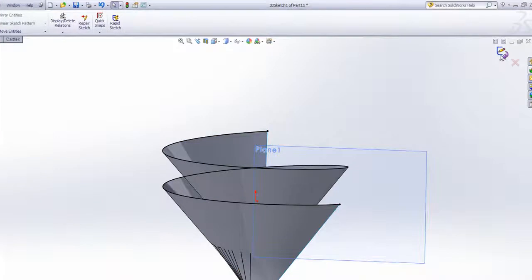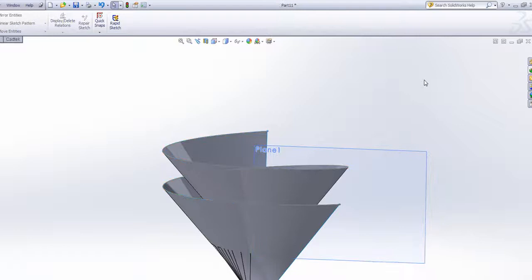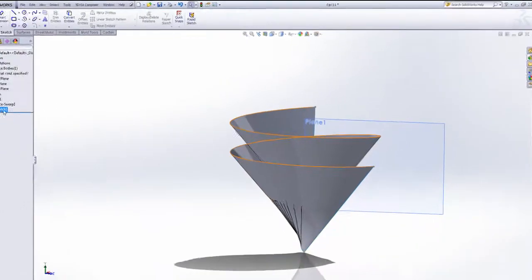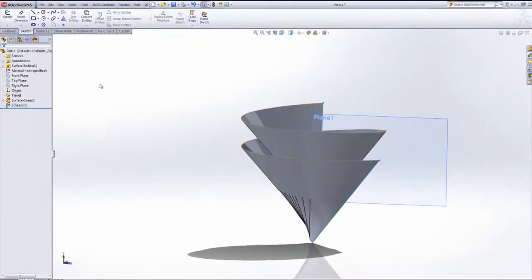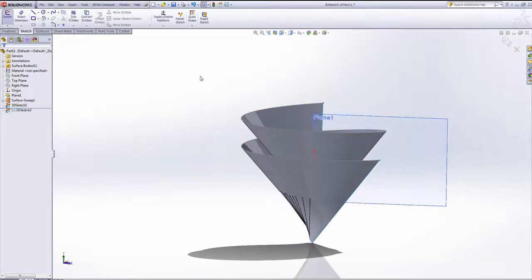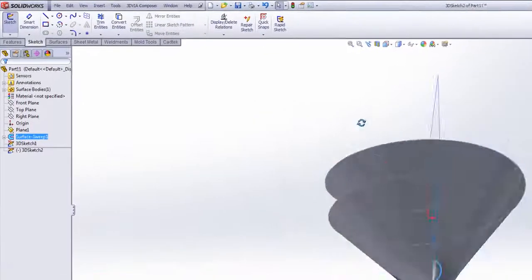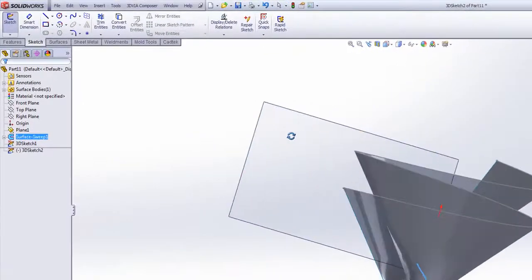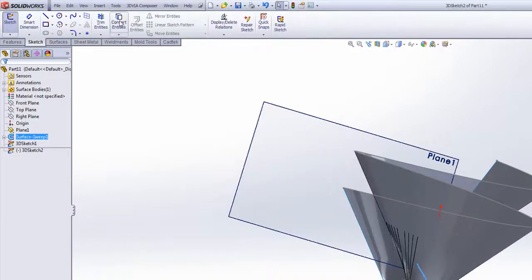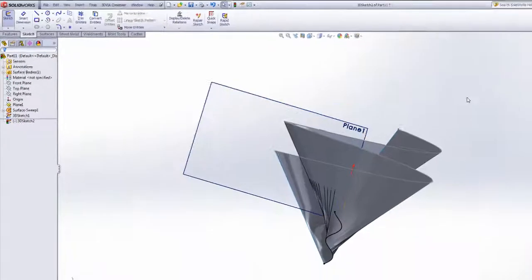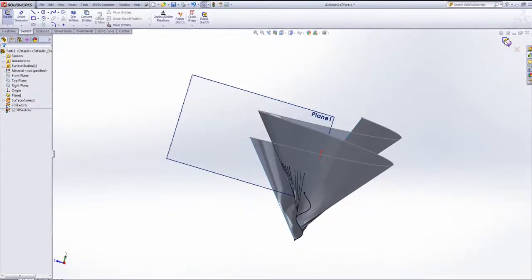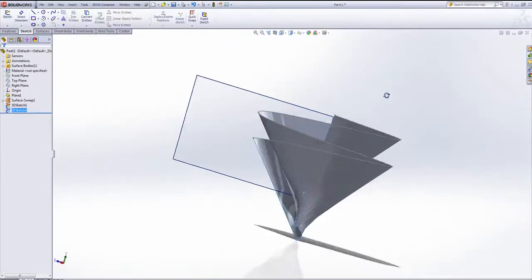Now one requirement for what I'm going to do shortly is that I actually have two separate sketches. So I'm going to exit my first 3D sketch and open a brand new one. And this time, select the smaller helix of the inside edge like so and press convert entities. Once again, I can exit that sketch.